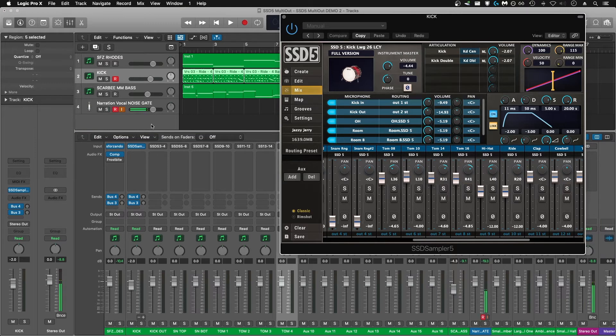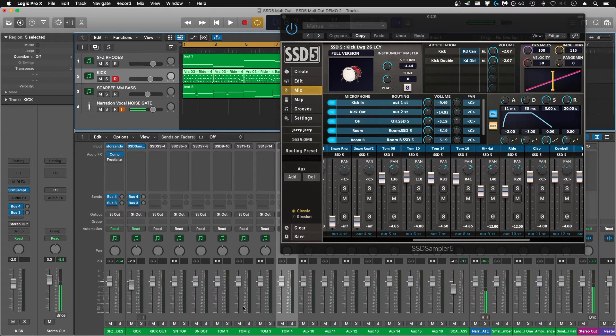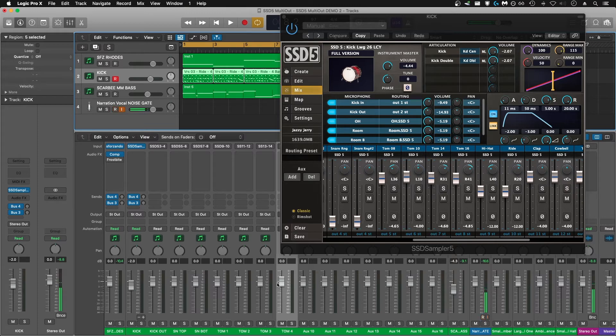Another thing you can do is have your kit playing back full in Logic and solo the individual aux channels you've created, and use your ears to figure out which channel in SSD5 has been routed to which aux channel.